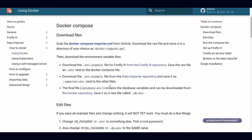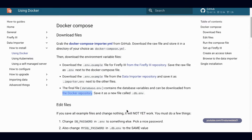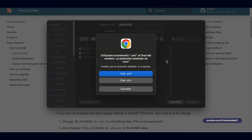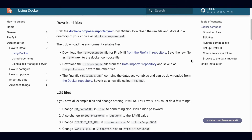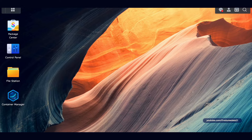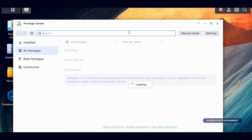The final file is database.env and it wants us to name it to db.env, so I'll right-click, save as db.env.yml and save. Got all the files I need. We're going to keep this page open because we'll have to come back to it. Let's go to the Synology NAS and open up Container Manager.